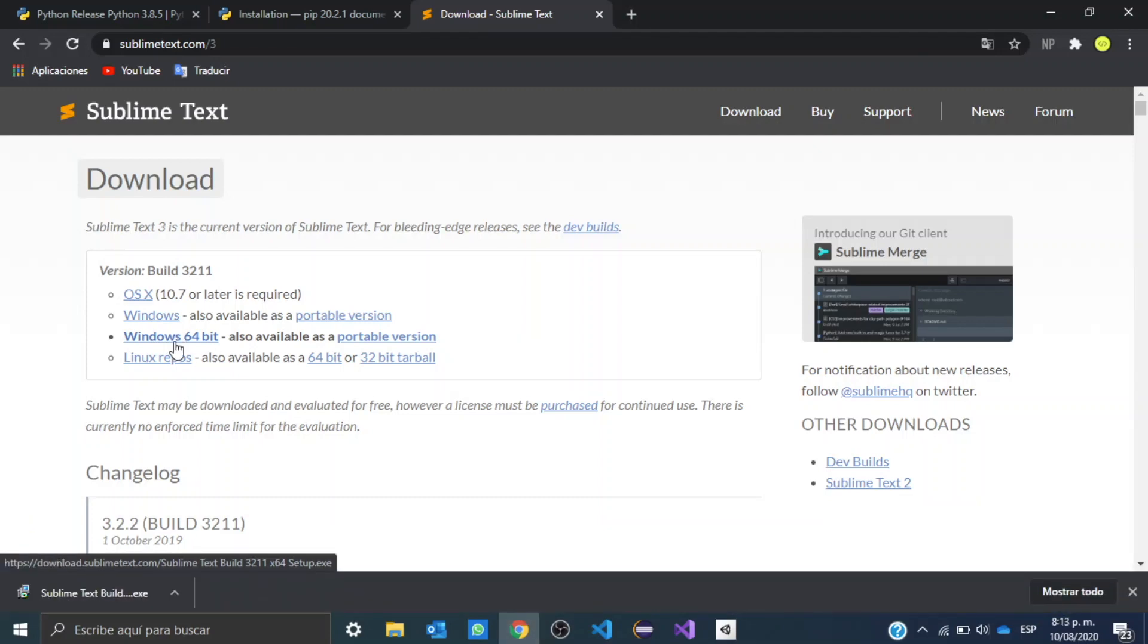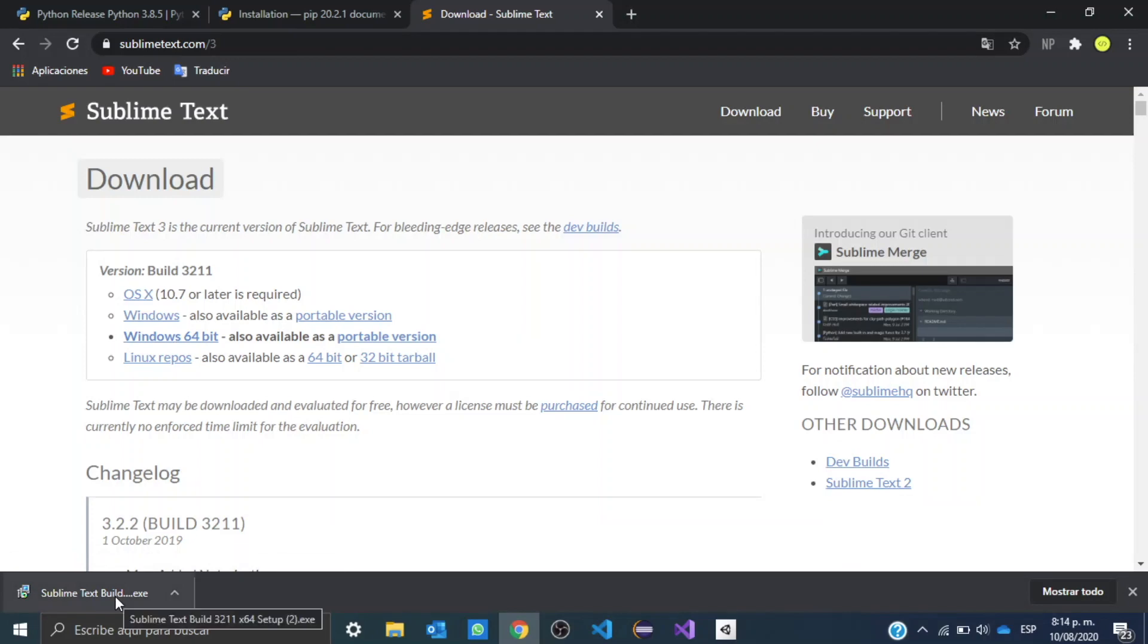Okay guys, so it has already downloaded. We're going to double click here.